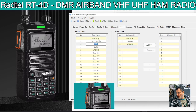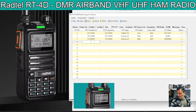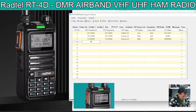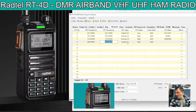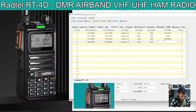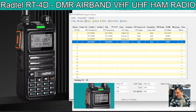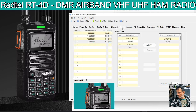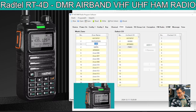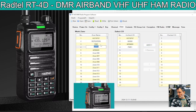We haven't done any for PMR yet. So PMR would be — just for example — 446.4, analog. And we'll call that PMR 1. You can do CTCSS and all the usual stuff if you need to. Then we go back to zone, hit PMR, and we can put that PMR channel into that zone.